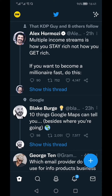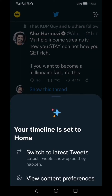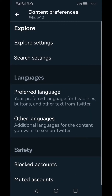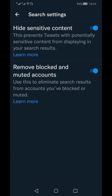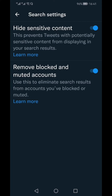If your app is updated, go to the top-right icon, then click on 'View Content Preferences.' In that menu, go to 'Search Settings' and you'll see 'Hide Sensitive Content.' If you want to hide tweets with potentially sensitive content from appearing in your search results, you can enable this option — or, since you want to turn it off, you can switch it off.